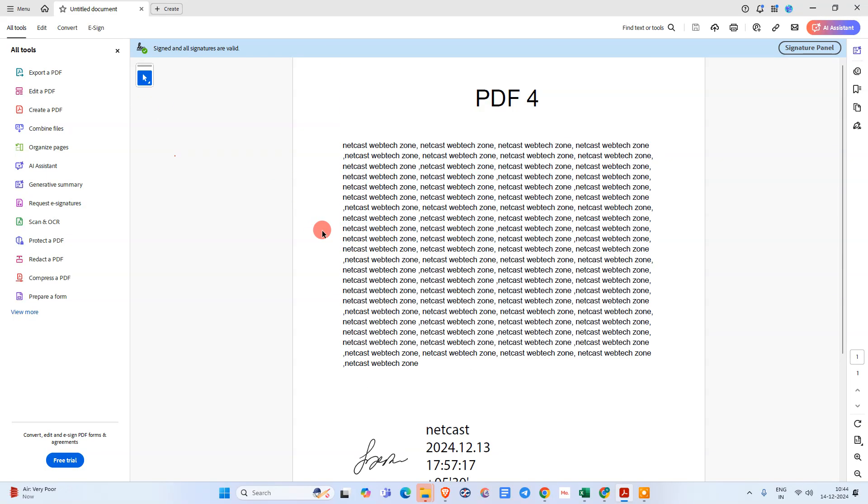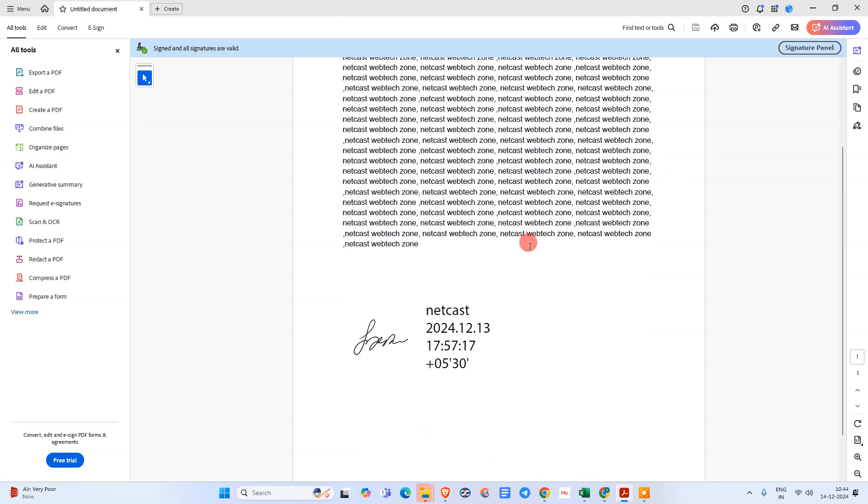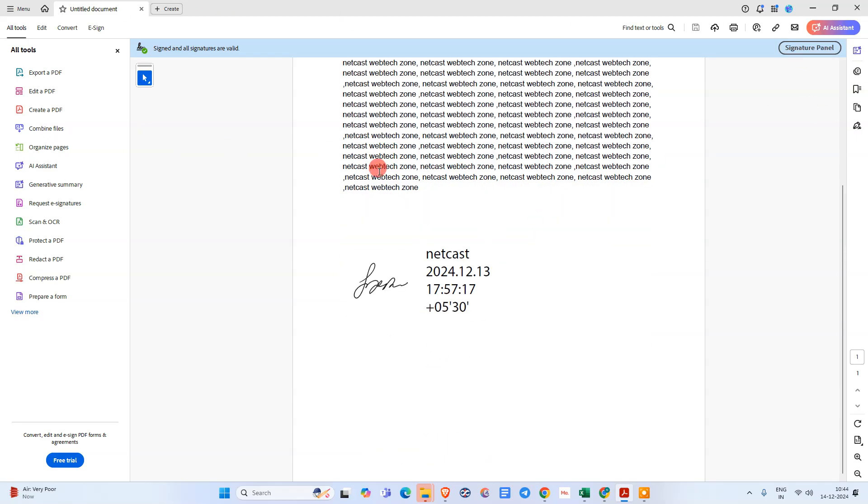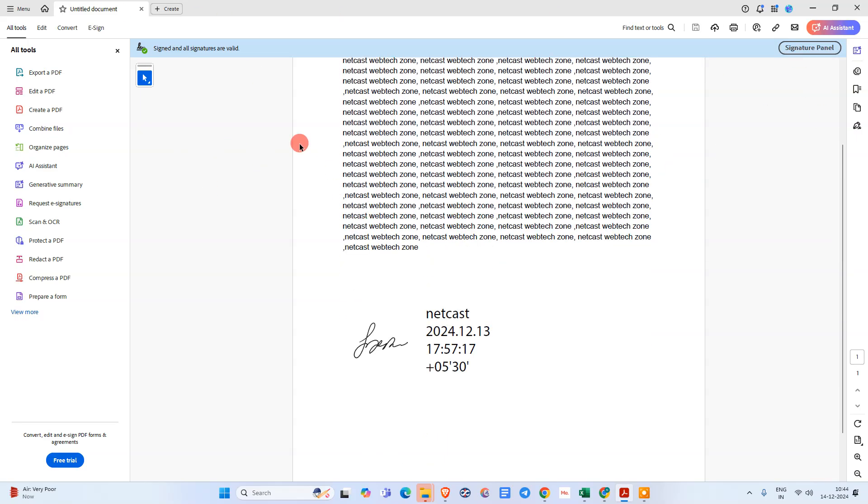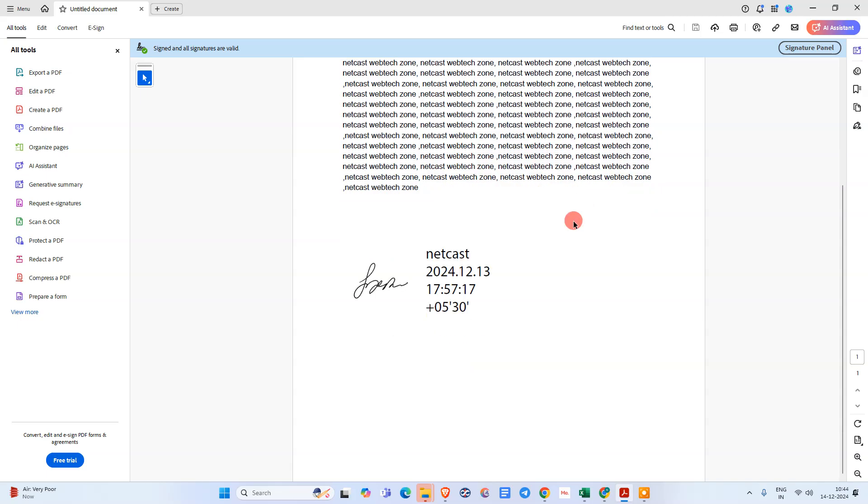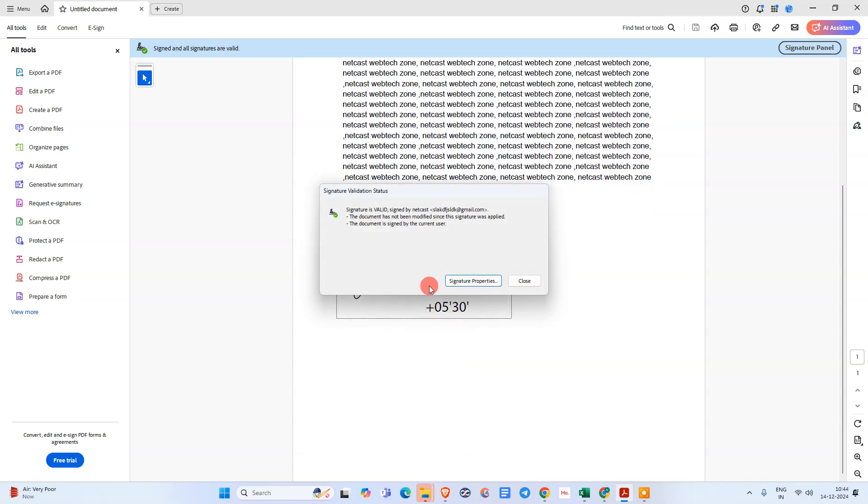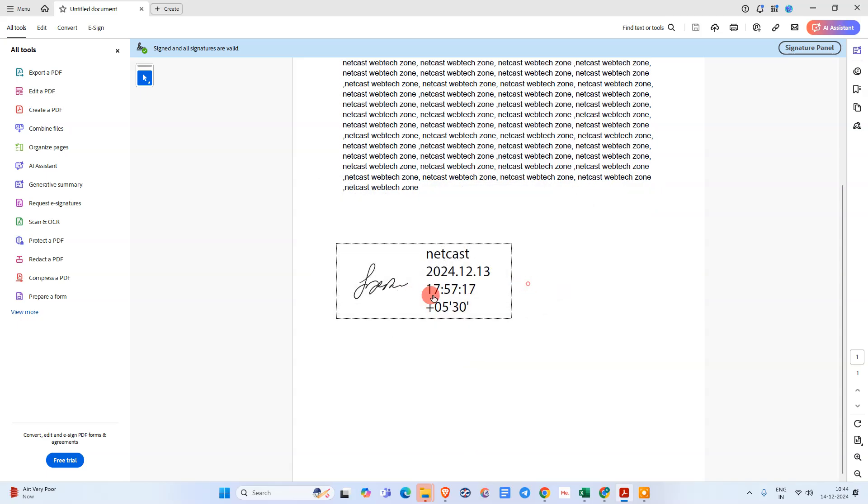Okay, so let's start. Here you can see I have opened my Adobe. You need to open this document in Adobe. I have already opened this PDF file and you can see I have one sample signature here.